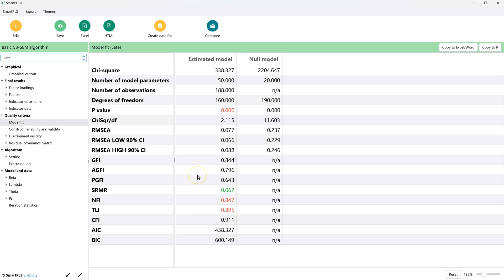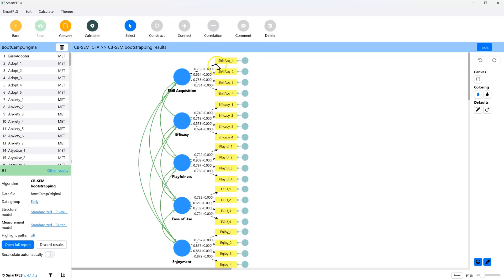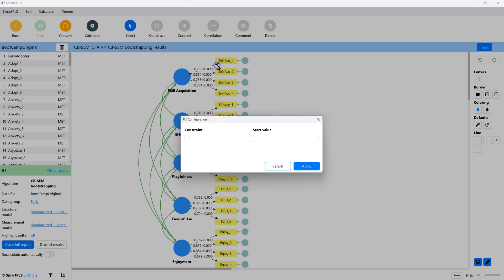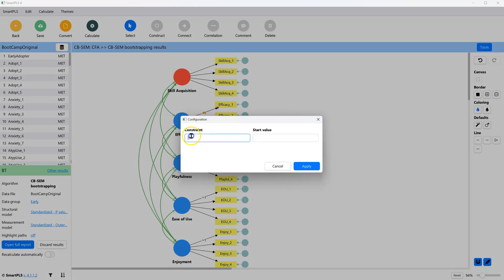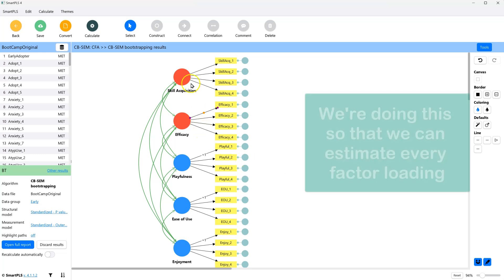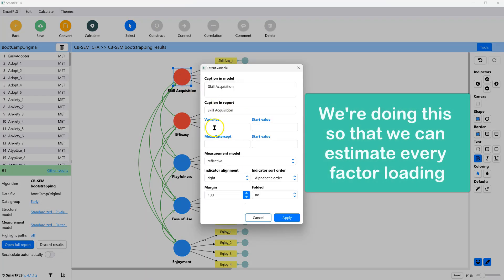Configural invariance passed. Now, for metric invariance, this gets a little bit harder. We need to produce the standard errors for the factor loadings. To do this, go back, double click the path that is constrained to 1, and get rid of that constraint. Apply. You're going to do this for each factor, and instead place the constraint on the variance of the latent variable.